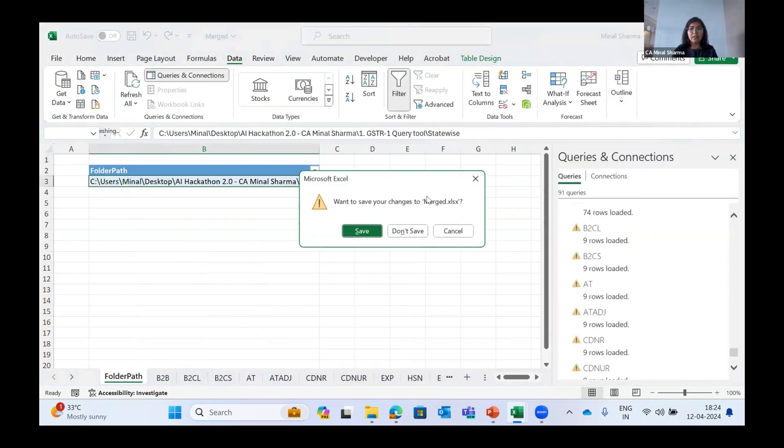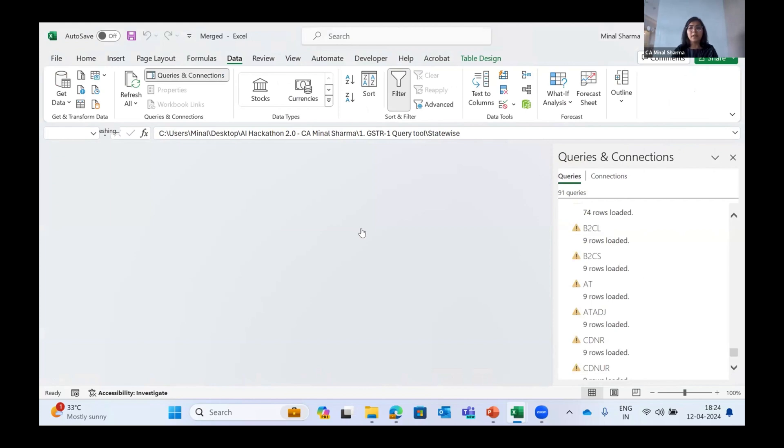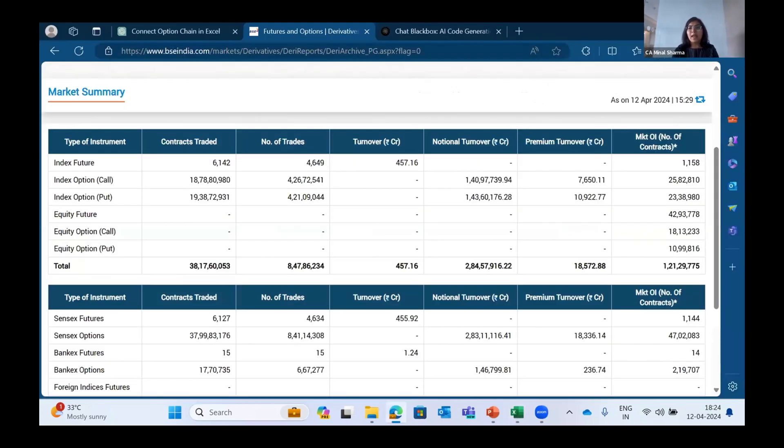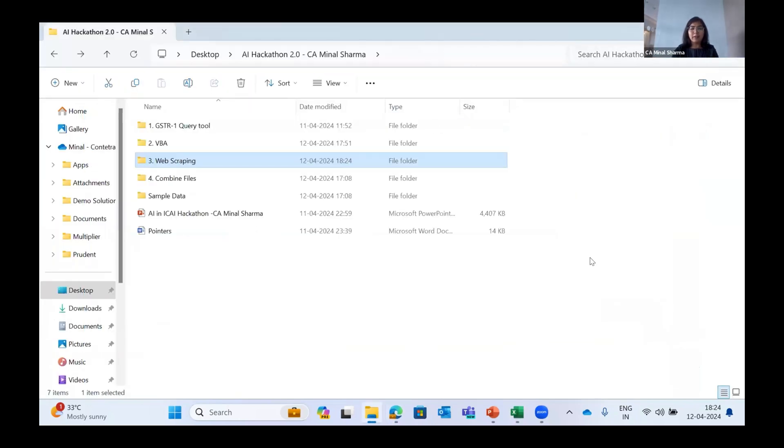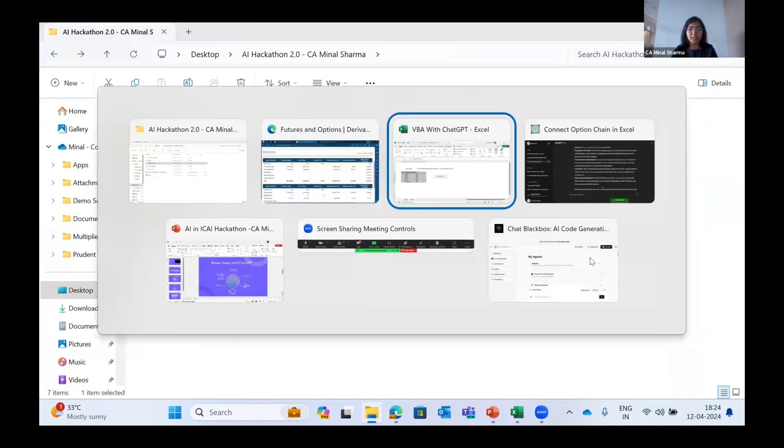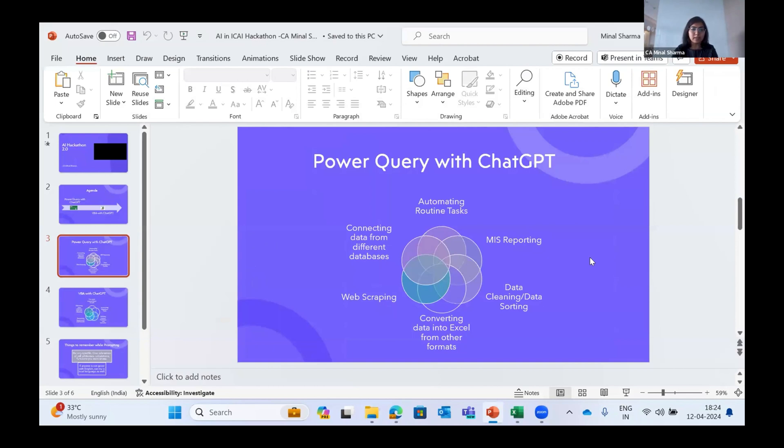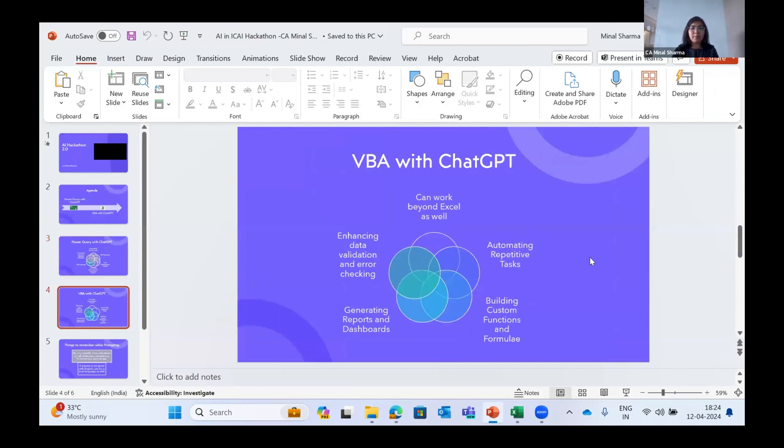Basically what I think is Excel is the basic tool which all of us use on a day-to-day basis, and while using Excel, 97% of the problems that a CA faces can be solved through VBA and Chat GPT only - VBA and Power Query in Excel. So my next phase will be VBA with Chat GPT.